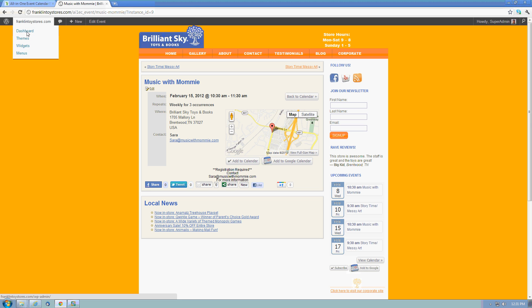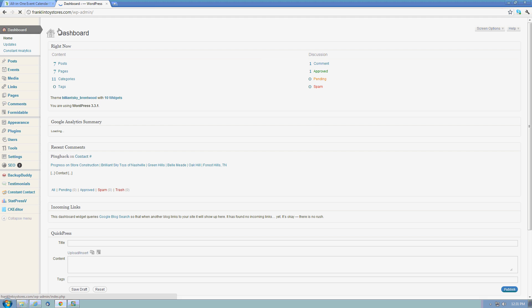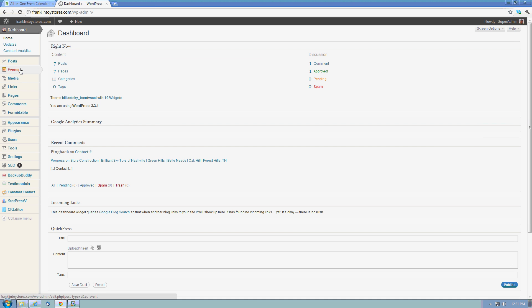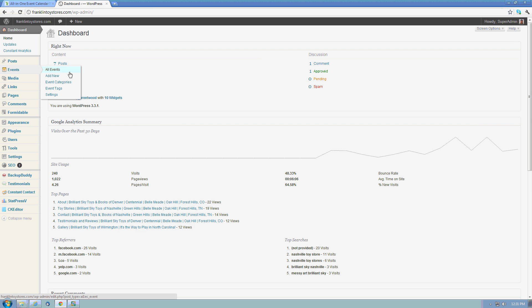If I want to create a new event, it's remarkably similar to editing an existing event except the fields are empty. So I can go back to my dashboard here, go to events, and add a new event.